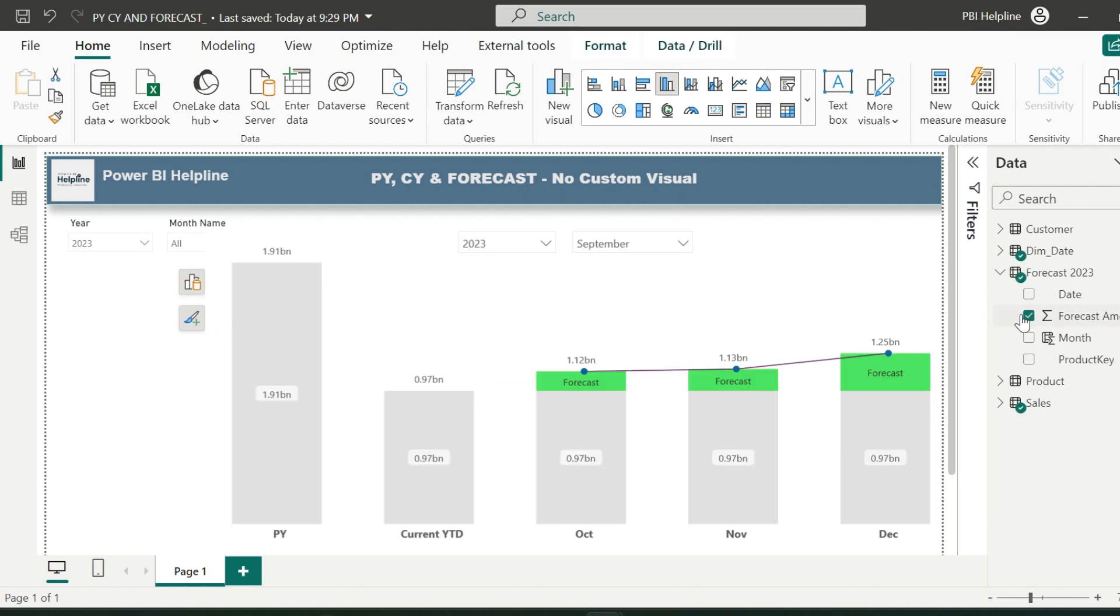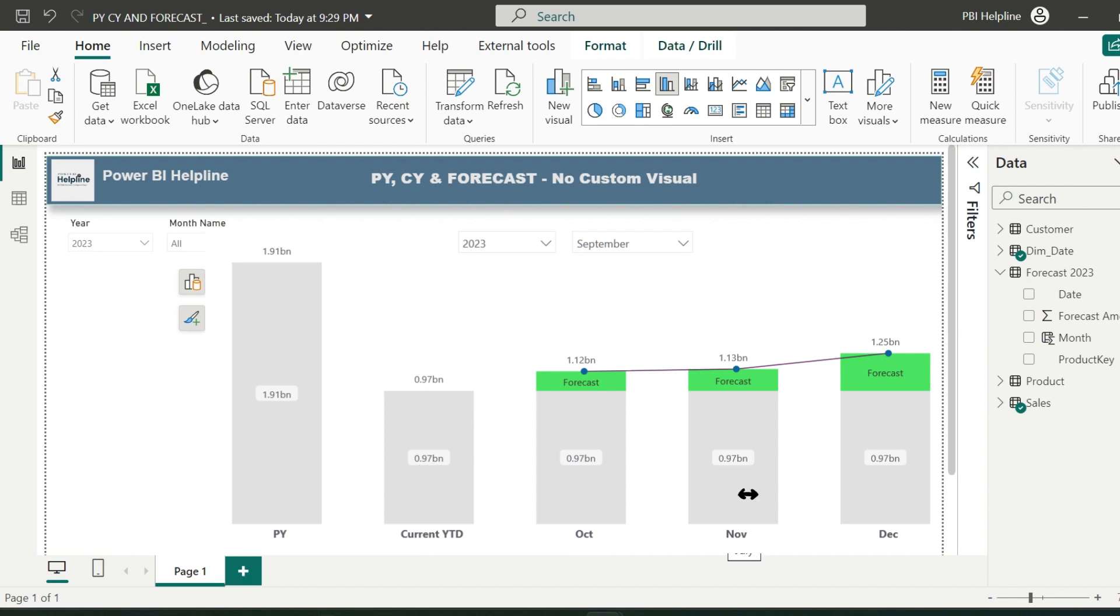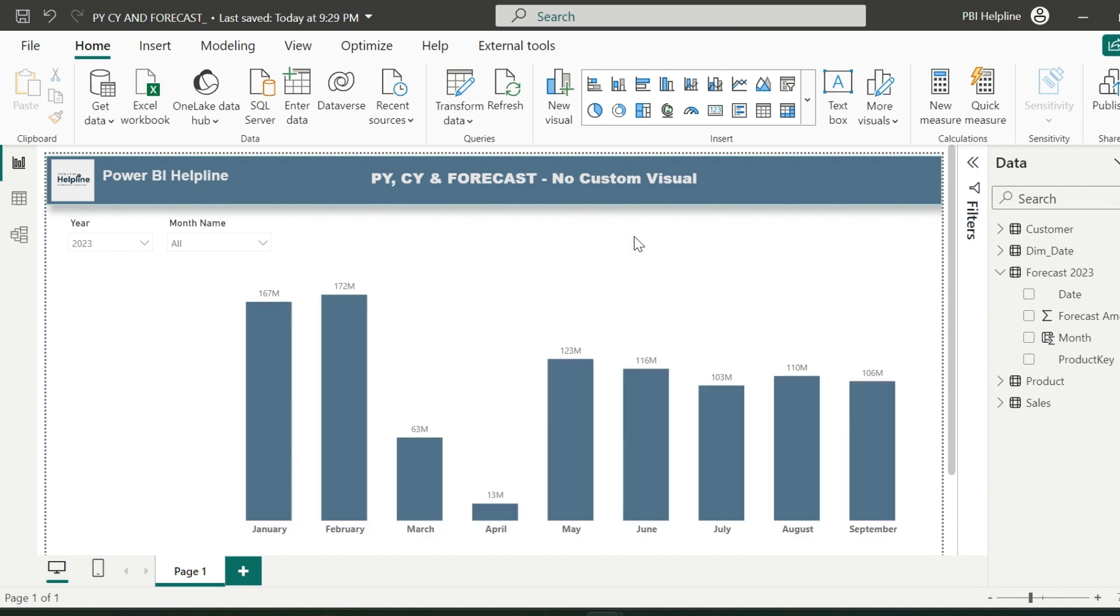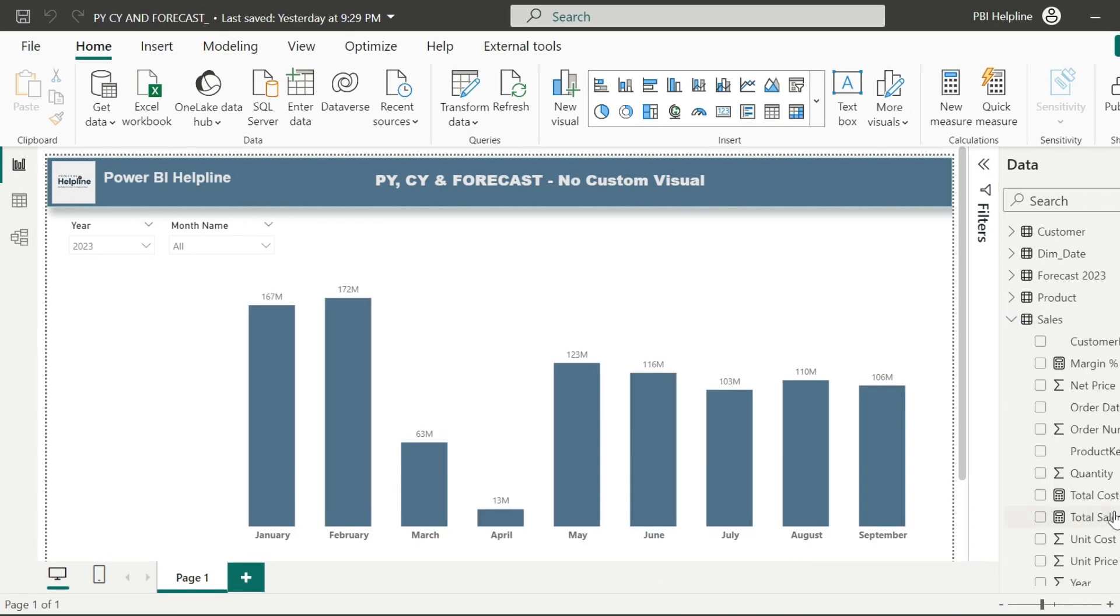I want to create a single chart which will show previous year's sales, current year-to-date value, and then the forecast for all the future months only. So without further ado, let me start implementing the solution.